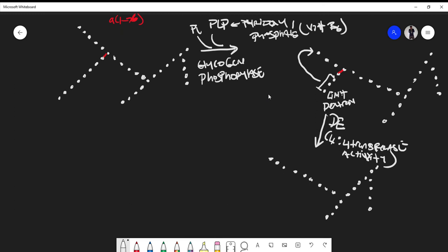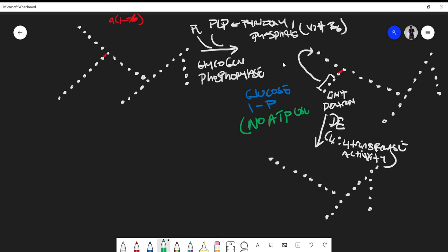An important thing to keep in mind is that glycogen phosphorylase cleaves and produces glucose-1-phosphate. The key thing here is that no ATP is used — glycogen phosphorylase uses inorganic phosphate instead of ATP. So the products of glycogen phosphorylase cleavage are glucose-1-phosphate with no ATP consumed.